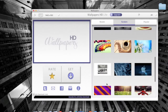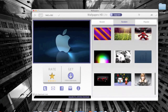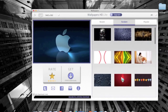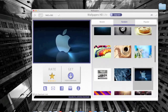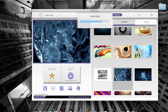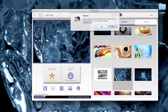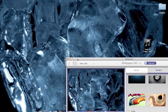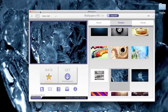Let me pick a wallpaper just to show you an example. I'll pick this ice one. If you want to rate it you can rate it right here, or just download it — simply click it and it'll start downloading, then automatically set it as your wallpaper.